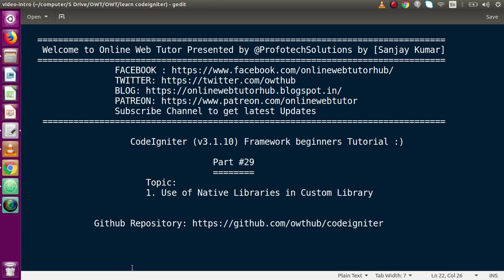Hello guys, welcome to Online Web Tutor presented by Public Sessions Team. I am Sanjay. We are learning CodeIgniter framework beginners tutorial, and this is part number 29. Inside this video session we will discuss about how we can use native libraries in our custom library. If you're a beginner to the channel, please don't forget to subscribe and keep watching our previous video sessions.